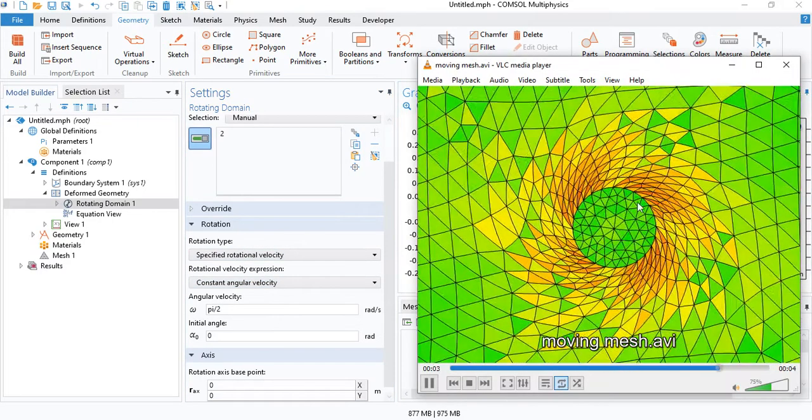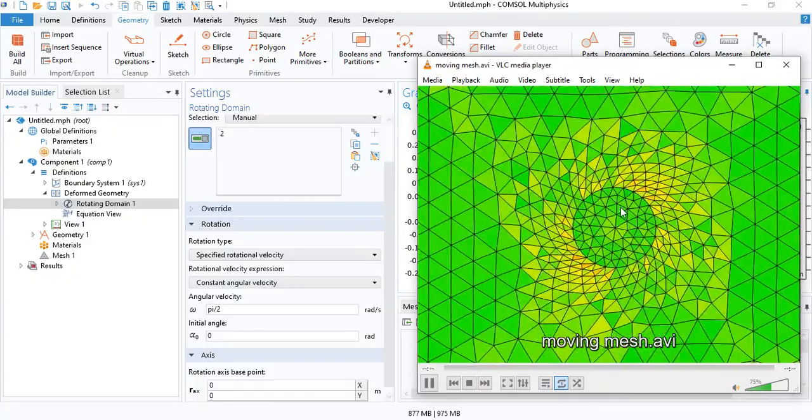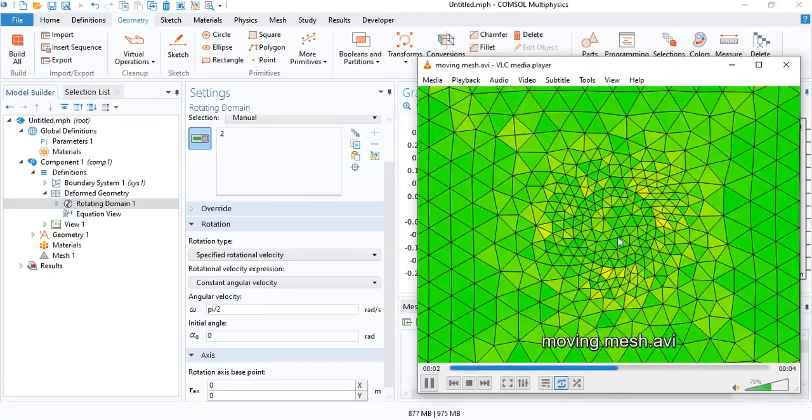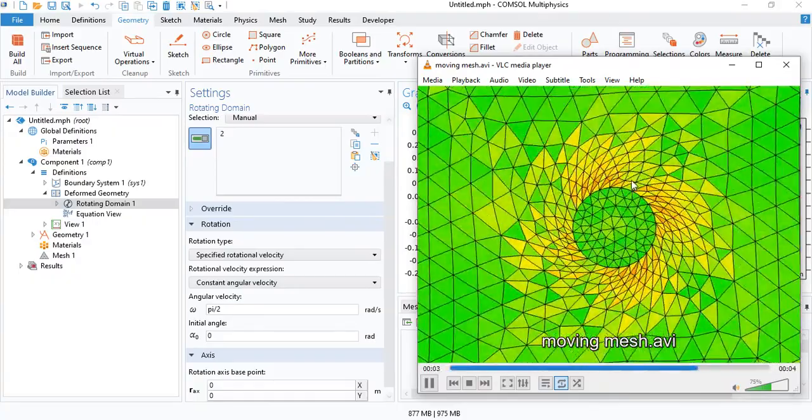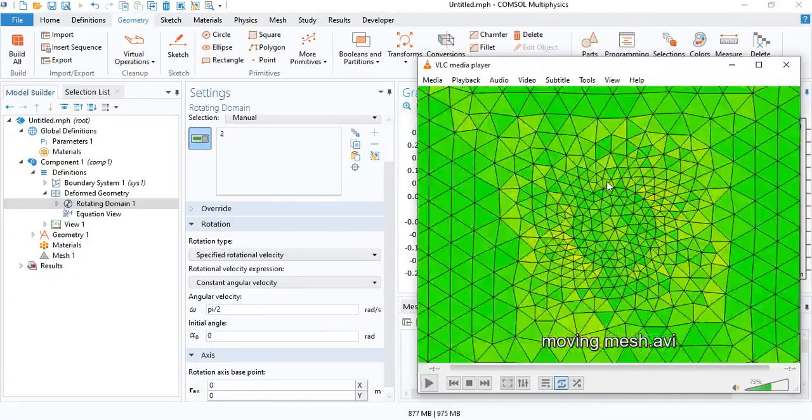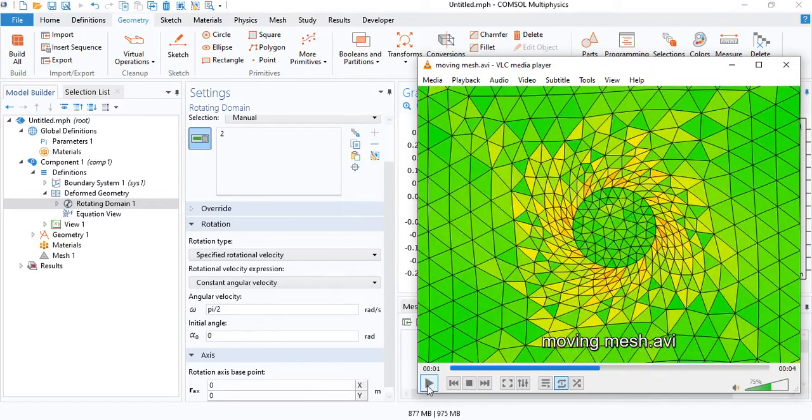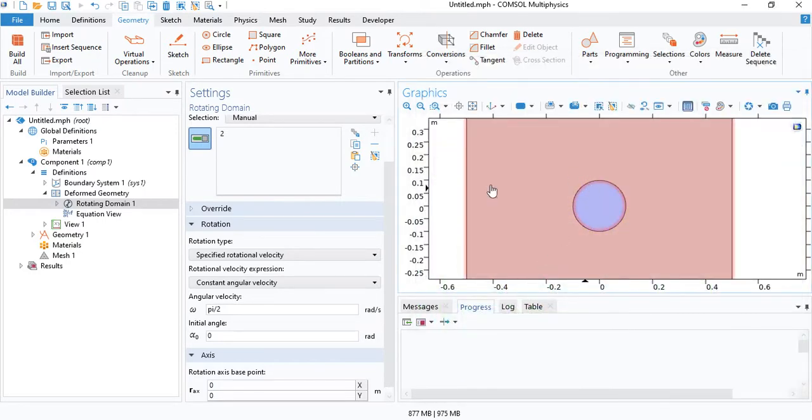As you saw from this video, when the circle rotates, the adjacent mesh elements will deform. That's the first method that we will use.